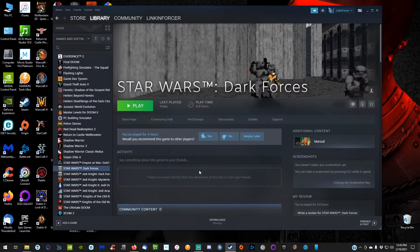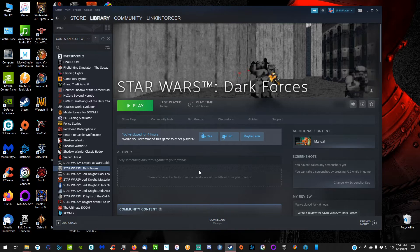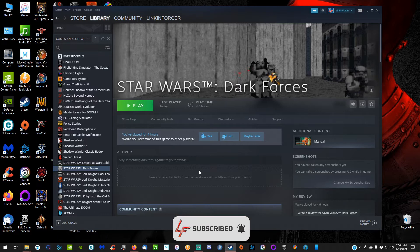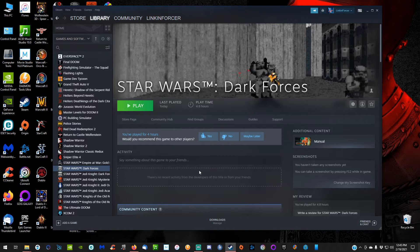Hey guys, welcome back to the channel. I'm your host Link Enforcer, and today I'm going to show you how to install XL Engine into Star Wars Dark Forces so we get the graphics looking a little bit better. Overall, it should make things look better and easier on the eyes, especially if you're playing on a bigger screen or monitor.